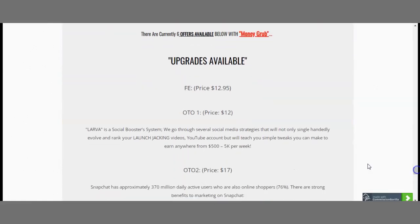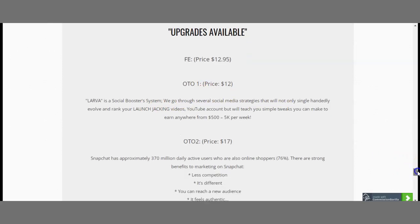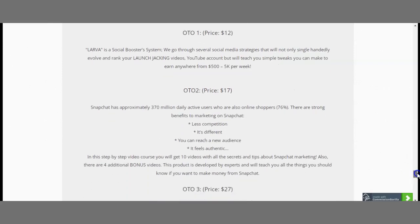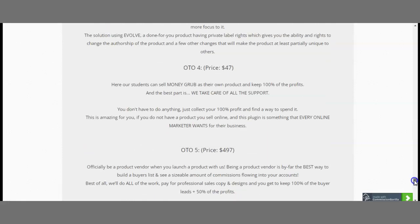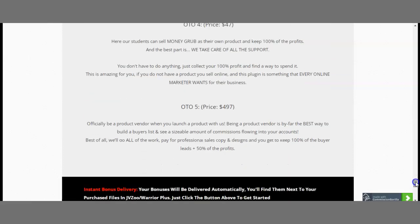The front end costs $12.95, which means for $12.95 you can pick up this product plus my bonuses worth over $3,000. Upsell one is $12 — a social booster system for social media strategies. Upsell two is $17 — utilizing Snapchat strategies. Upsell three is $27 — done-for-you products. Upsell four is $47 — keeping 100% profits with MoneyGrab. Upsell five is $497 — officially becoming a product vendor when you launch your own product.